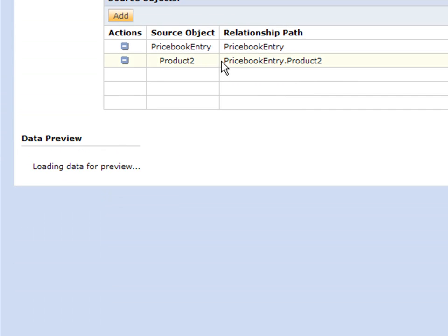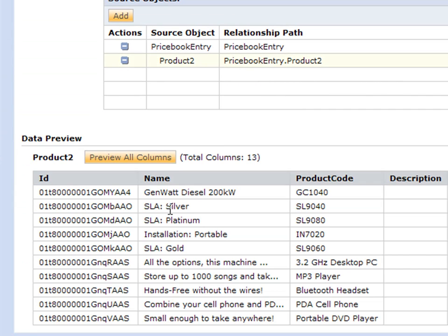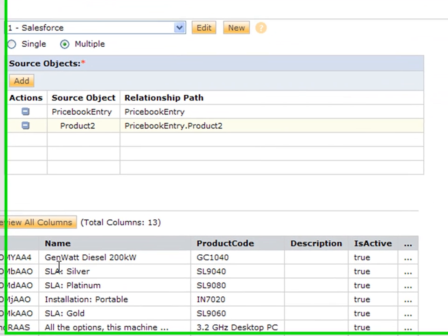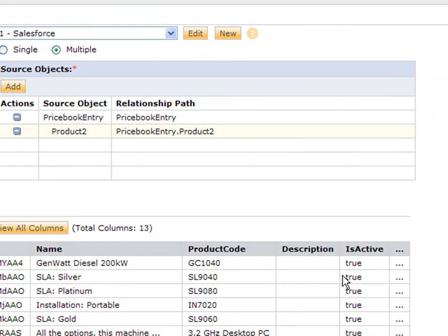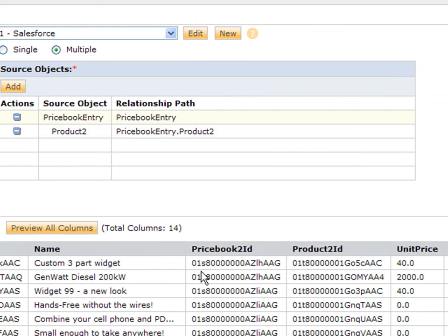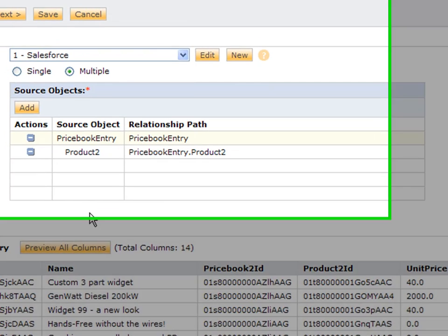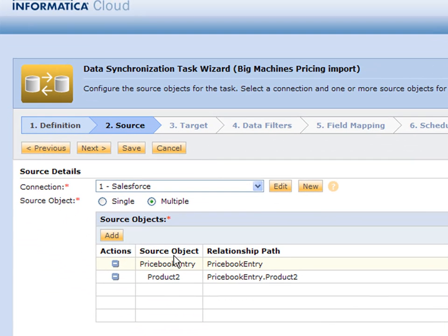We need the product information. You'll see a nice little preview of the basic product information, and the price book information has a link to the product and it has the price. It's pretty neat how these multiple objects work with Salesforce. We're grabbing this information from Salesforce as our source.